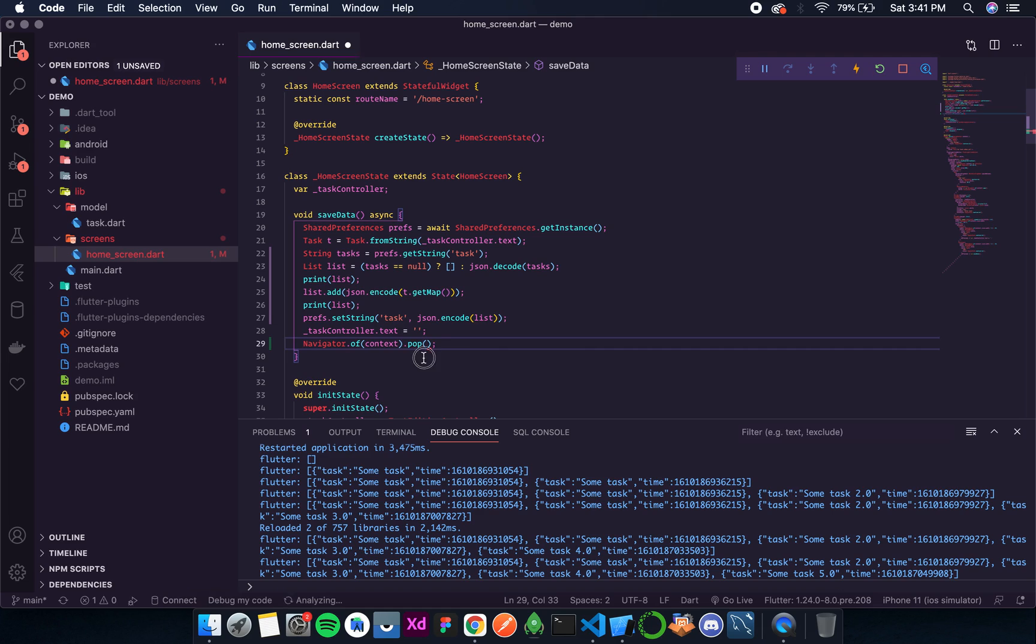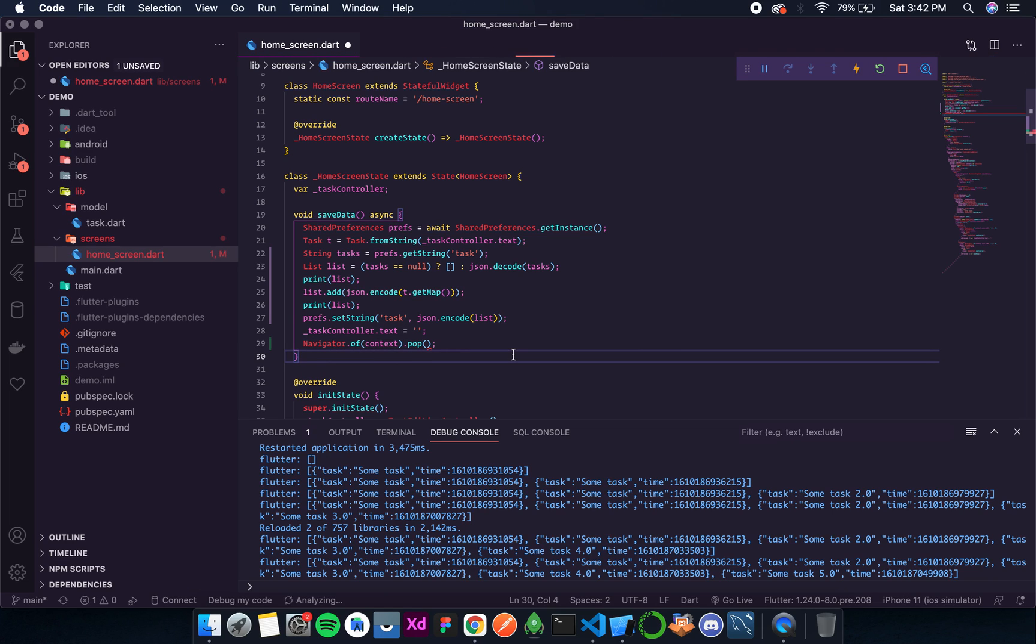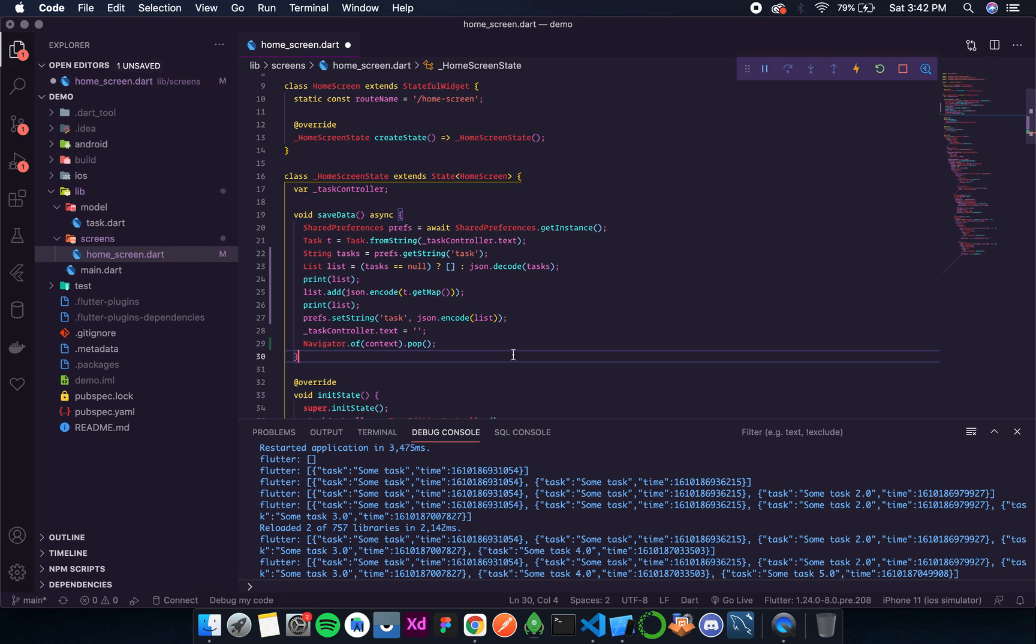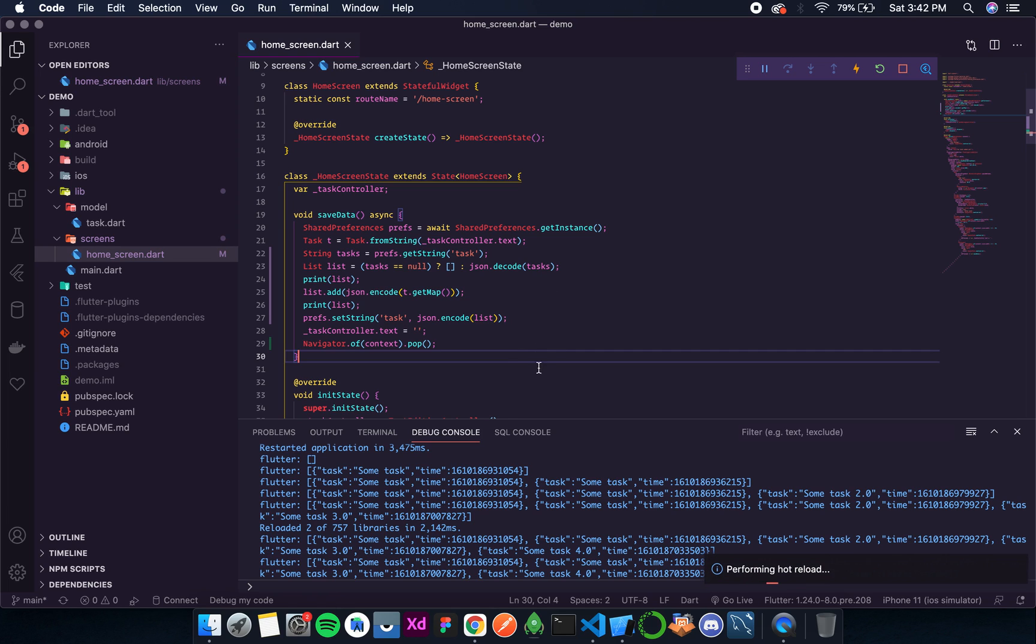So now this is done. Let's format this and save this.